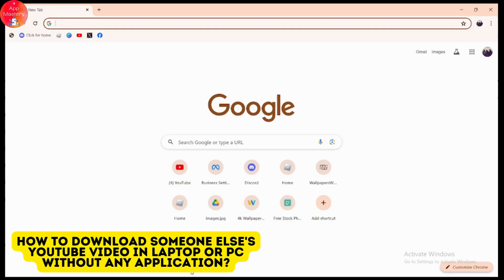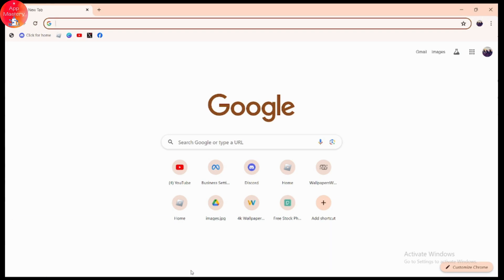How to download someone else's YouTube video in laptop or PC without any application. If you want to download someone else's YouTube video in laptop or PC without any application, first what you need to do is...